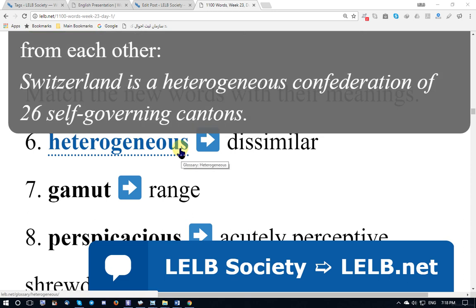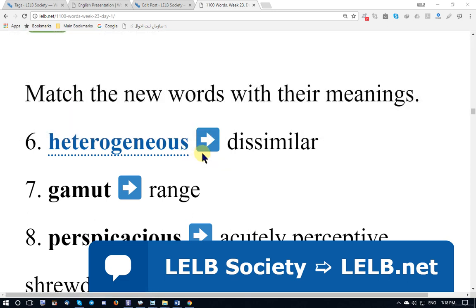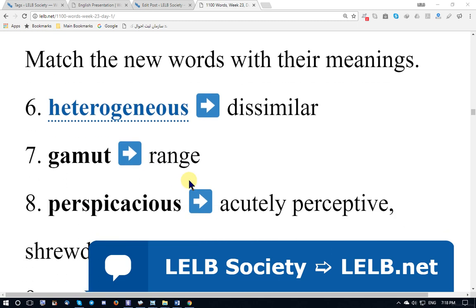Heterogeneous. 'Hetero' means different — the opposite of 'homo.' So homogeneous means of the same ilk; heterogeneous means of different ilk. 'Ilk' means kind, dissimilar, miscellaneous. The exact opposite is homogeneous. Gamut means range or scope.